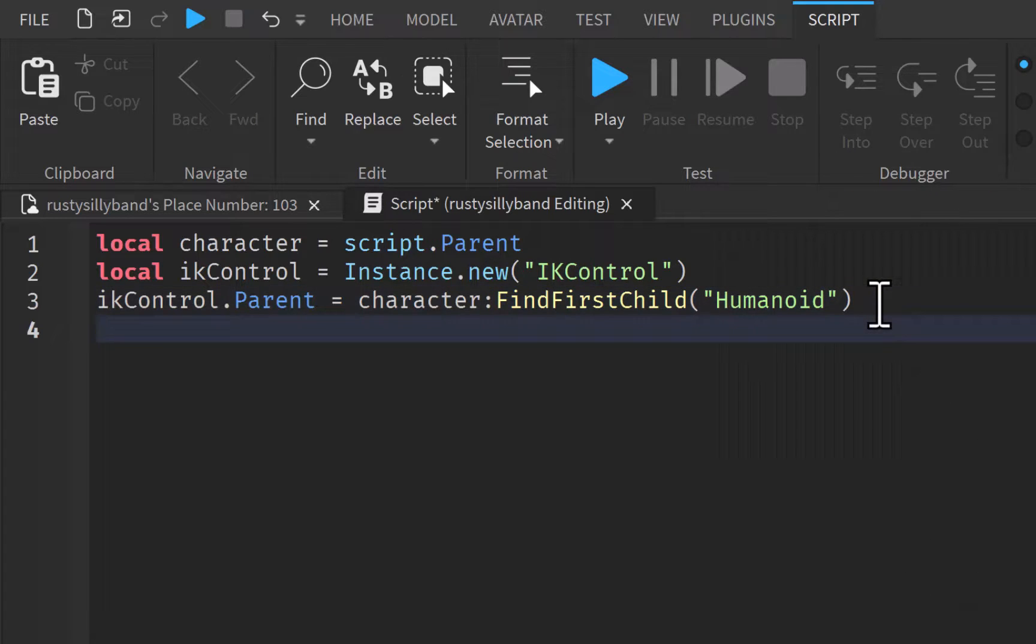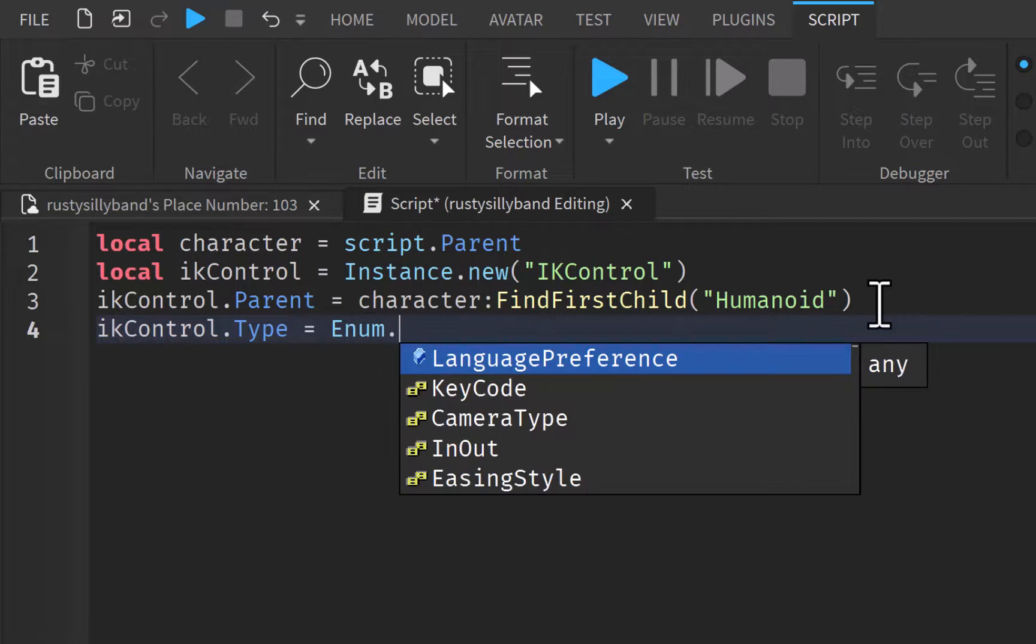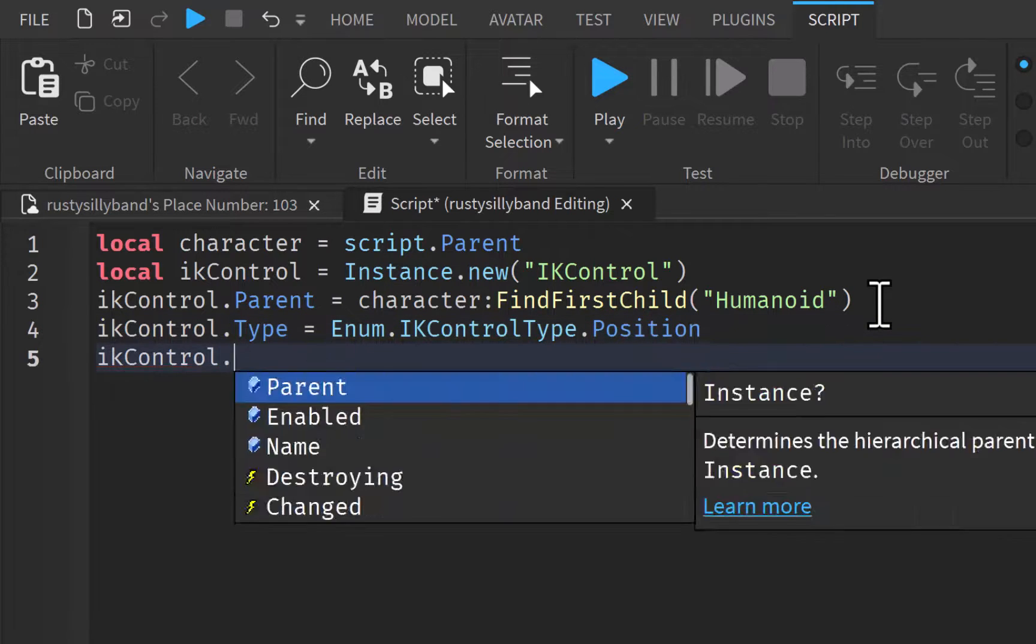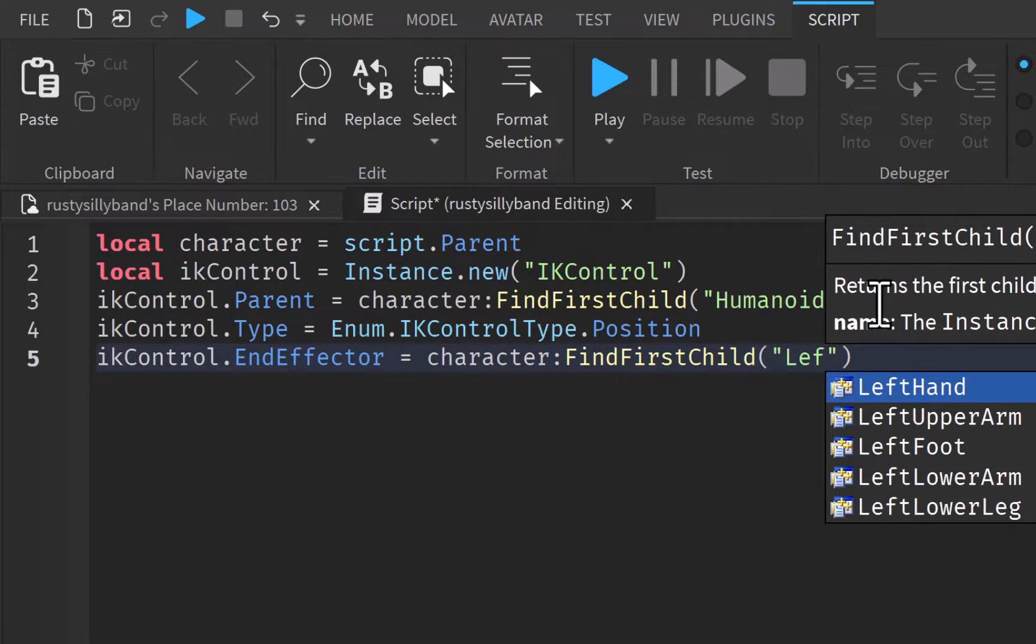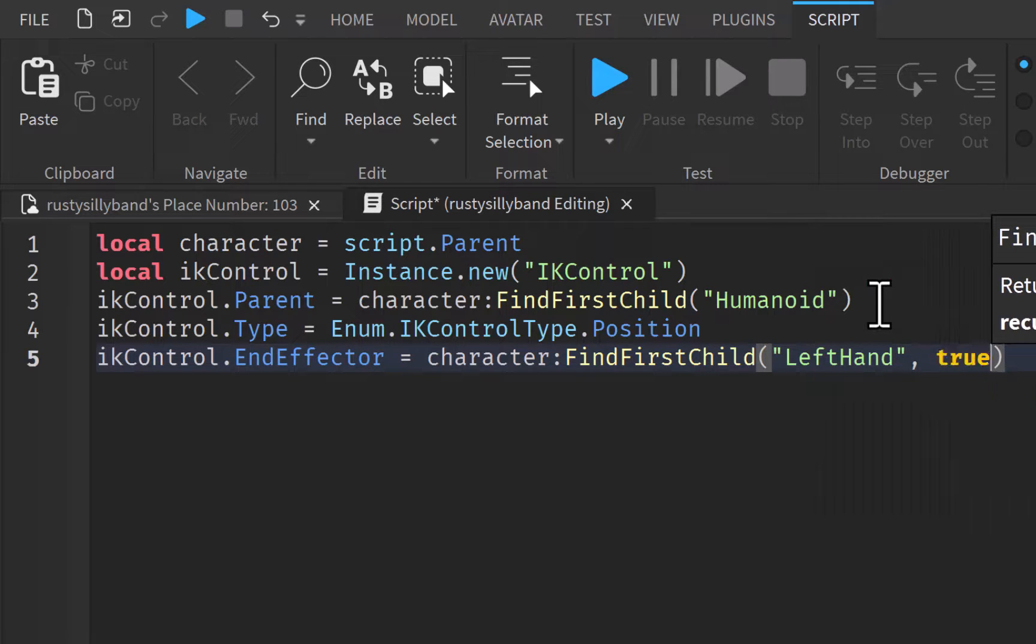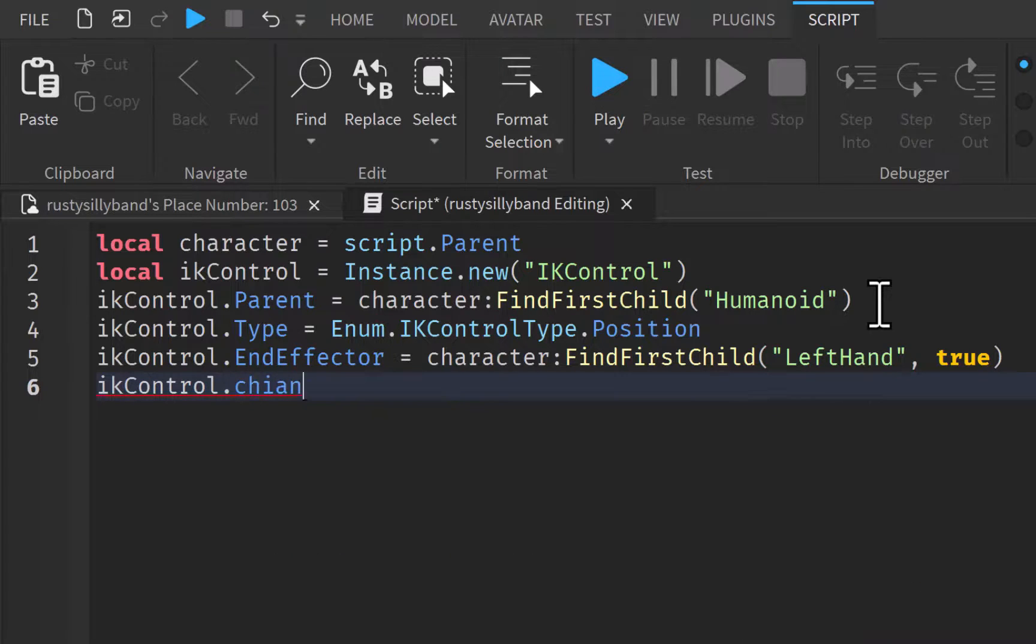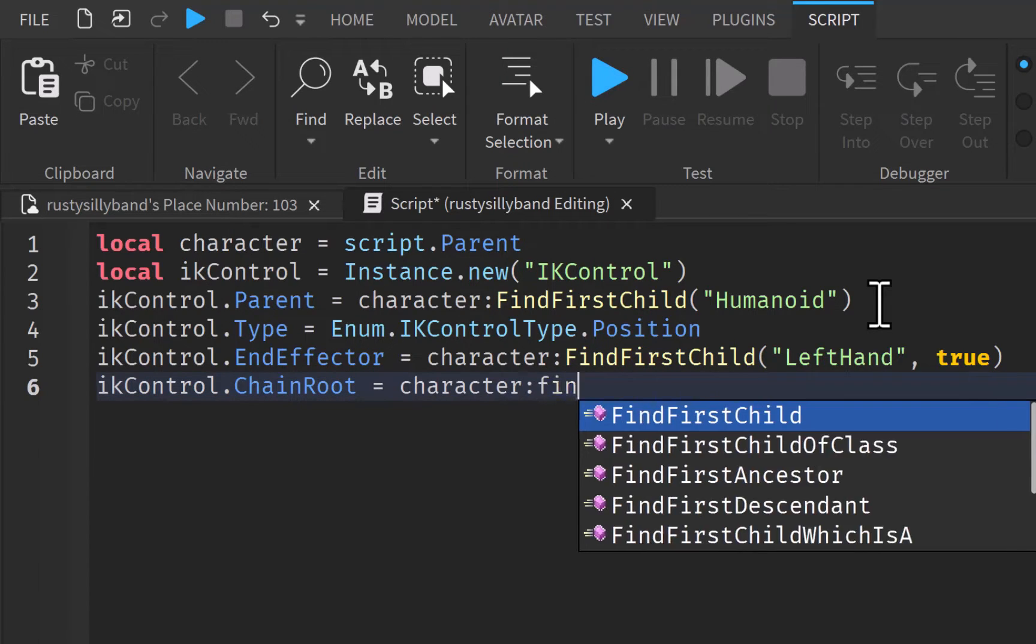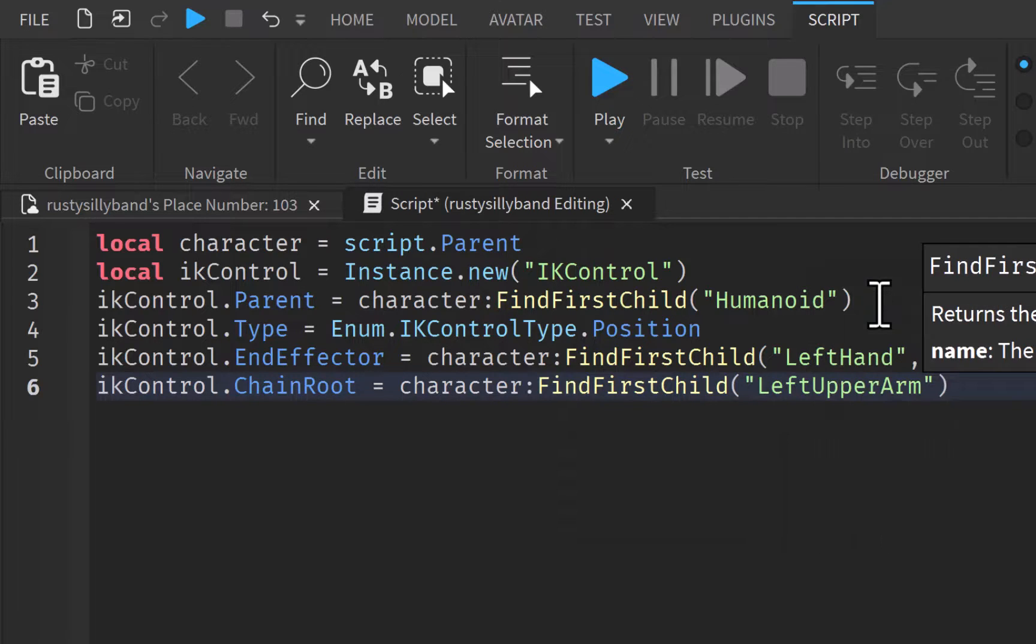And for the IK type, we can do IK control.type, and this will be equal to enum.IK control.type.position. Then we can do IK control.endEffector. Now this is going to be our part that we want to rotate and move and everything. So I'm going to say character.FindFirstChild left hand, and I want to set this to true. And then down here we can go down to our IK chain root. Let's grab that right here. This will be equal to character.FindFirstChild left upper arm, and we're going to set this to true as well.